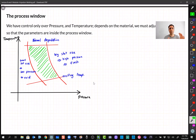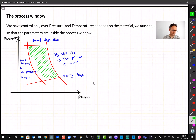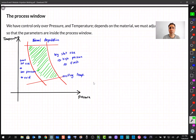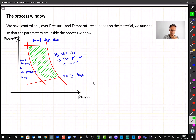The process window is the green area inside these boundaries where we produce a good part. This window can be very narrow for some materials, requiring very tight tolerances — maybe a few degrees. It depends on the part size and quality requirements. Calculating shot size is straightforward from geometry; thermal degradation is avoided by selecting the right melt and ejection temperatures.